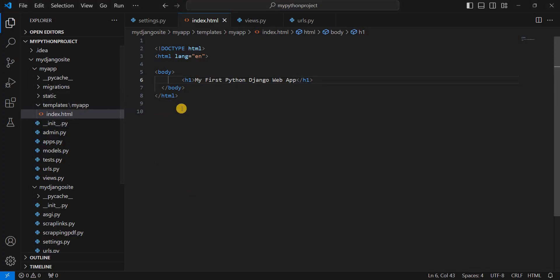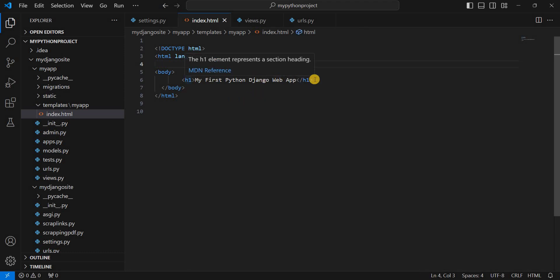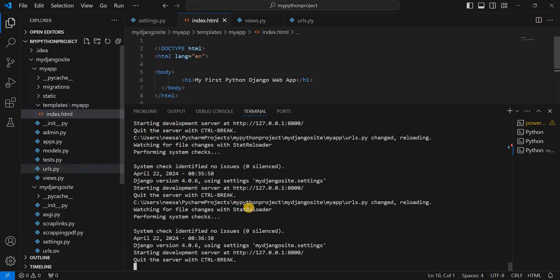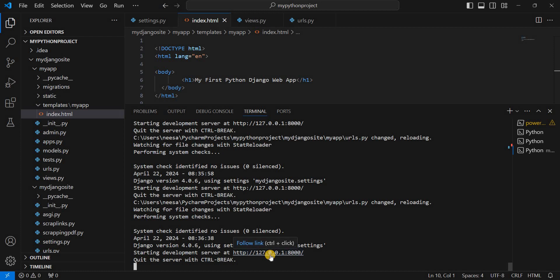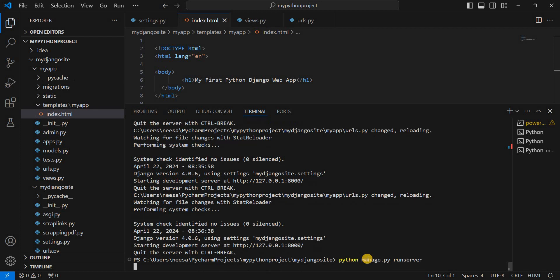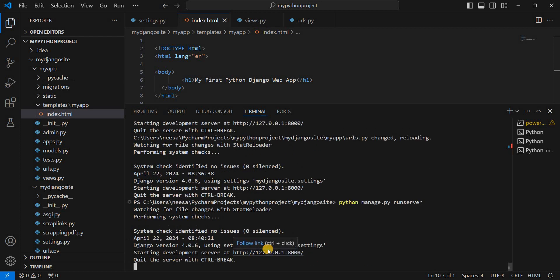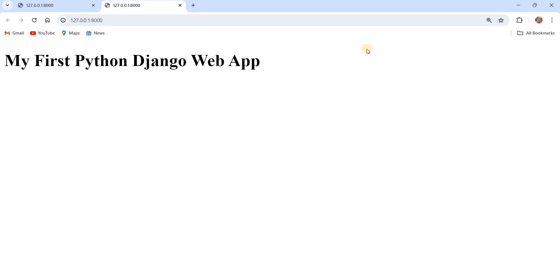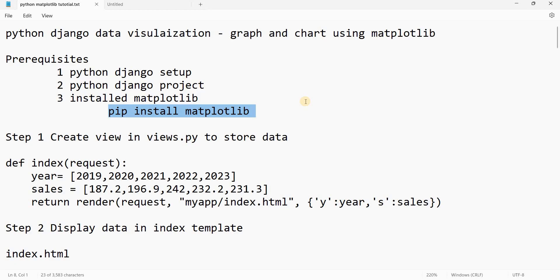This is the project that we have already created. We have created this index.html — my first Python Django web app. Let me execute this using the terminal. We just need to type the command python manage.py runserver and hit enter. We can see we have already created my first Python Django web app, and now we will continue and create the graph.